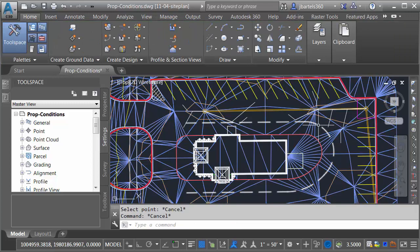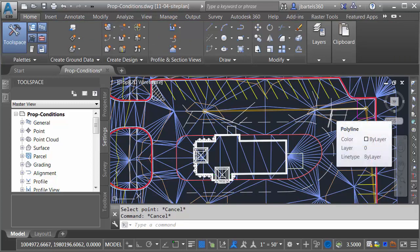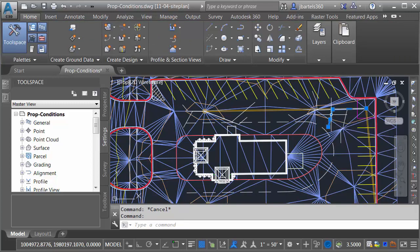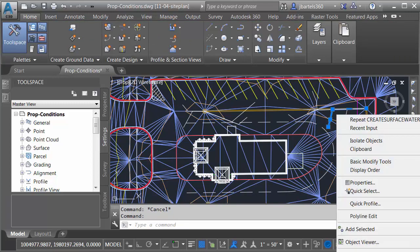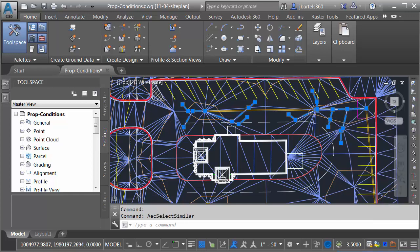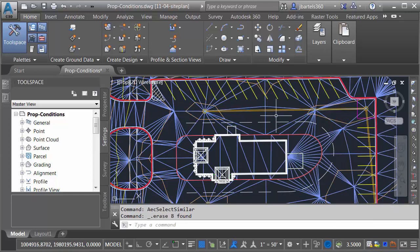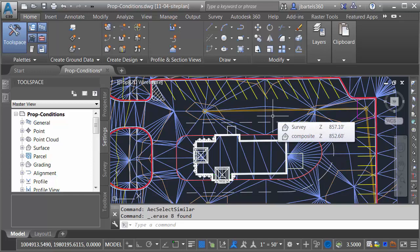I'm going to press Escape to jump out of the command. Let's get rid of these sample lines. I'll do that by selecting one of them. I'll right-click, and I'll come down and choose Select Similar, and then I'll press Delete to remove them from the drawing. So I can easily validate that the water is running to the inlets.